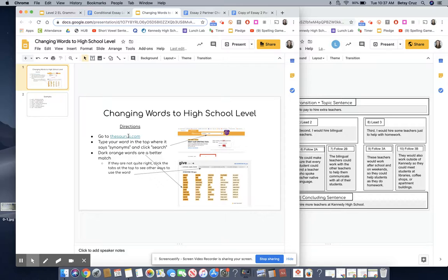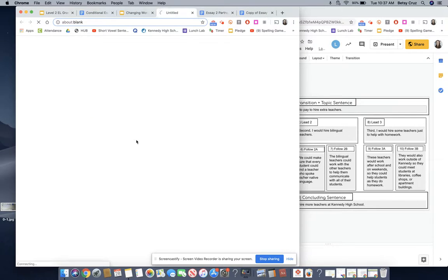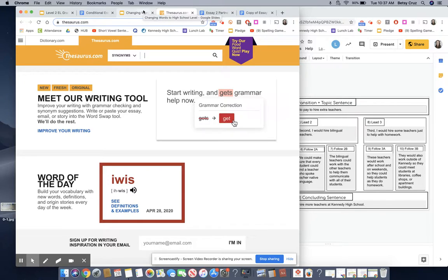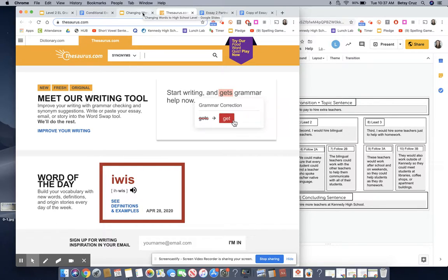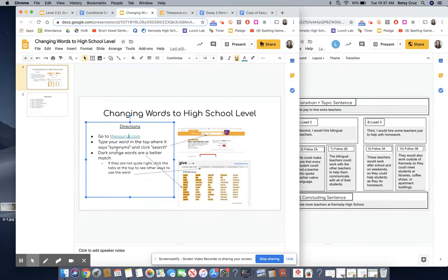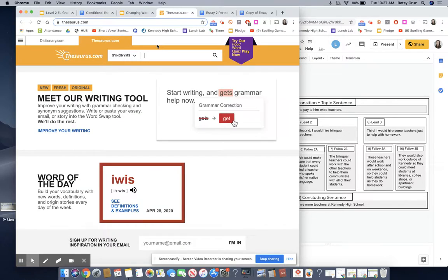So it says go to thesaurus.com and you can go ahead and just click that link. Remember a thesaurus is like a dictionary except it doesn't tell you what the word means. It tells you words that mean the same thing and words that mean the opposite thing. Next directions say type your word in the top where it says synonyms and click search. So synonym means same thing.